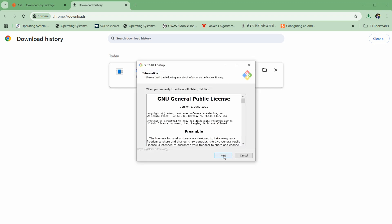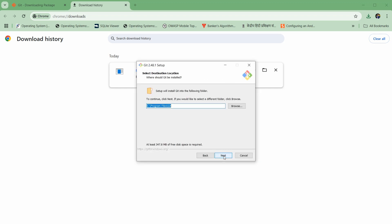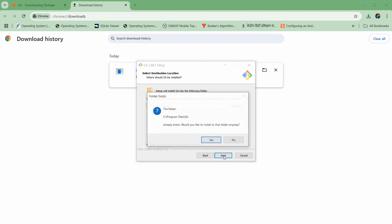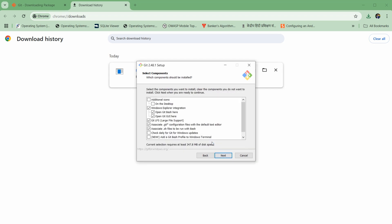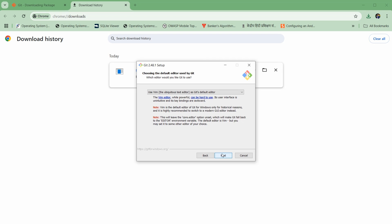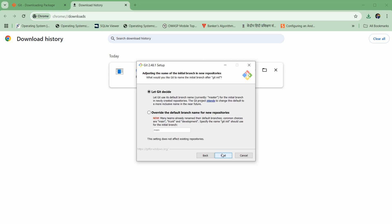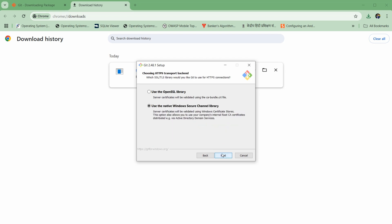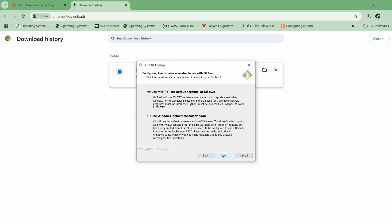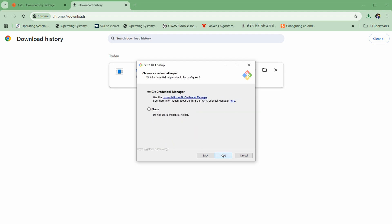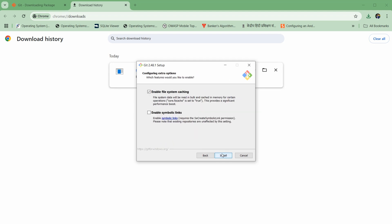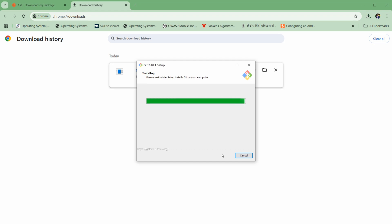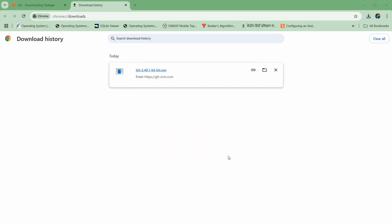You can click on 'install anyway', then click next through the prompts and click install. Now you can click on finish.